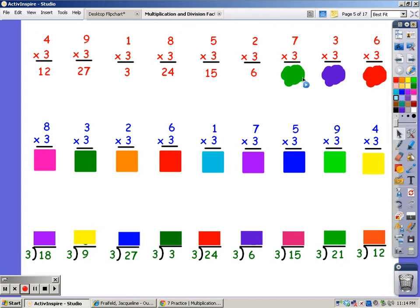For 6 fingers. For 7 fingers. 3, 6, 9, 12, 15, 18, 21.